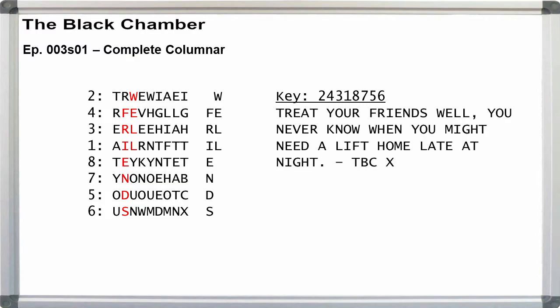And the plain text is, treat your friends well, you never know when you might need a lift home late at night. TBCX. X is padding to create the full rectangle.